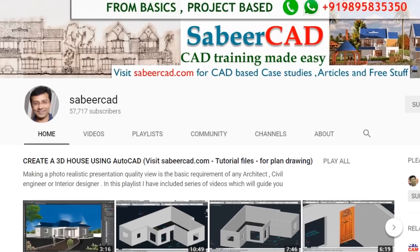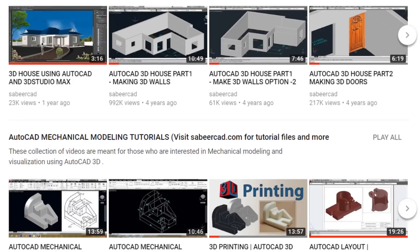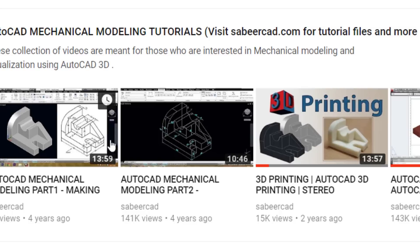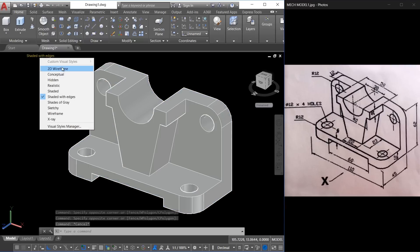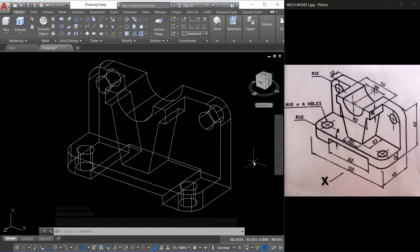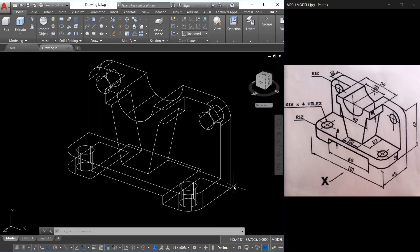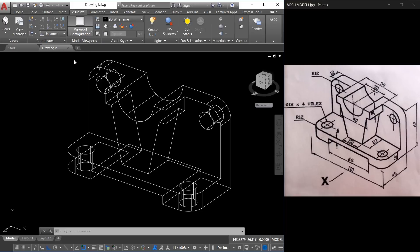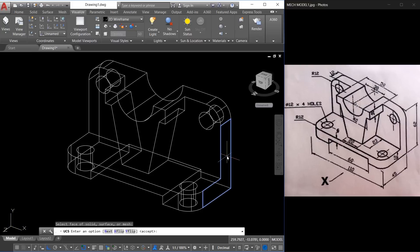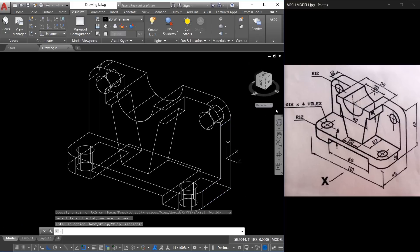Before proceeding further on dimensions, I strongly recommend you watch an exclusive video on dimensions in my channel SabirCAD so that you get an idea about performing dimensions on various planes on a 3D object. I'll show you some sample dimensions so that you get an idea about performing dimensions in 3D. Now let me change the visual style to wireframe. In 3D, if you want to perform a dimension on a particular plane, all you have to do is align the UCS XY plane onto that plane. The easiest option is to go to the Visualize tab, select the face option of the UCS command, and click on the desired face. Once you click on a face, that face will be highlighted — just give an enter to accept that orientation.